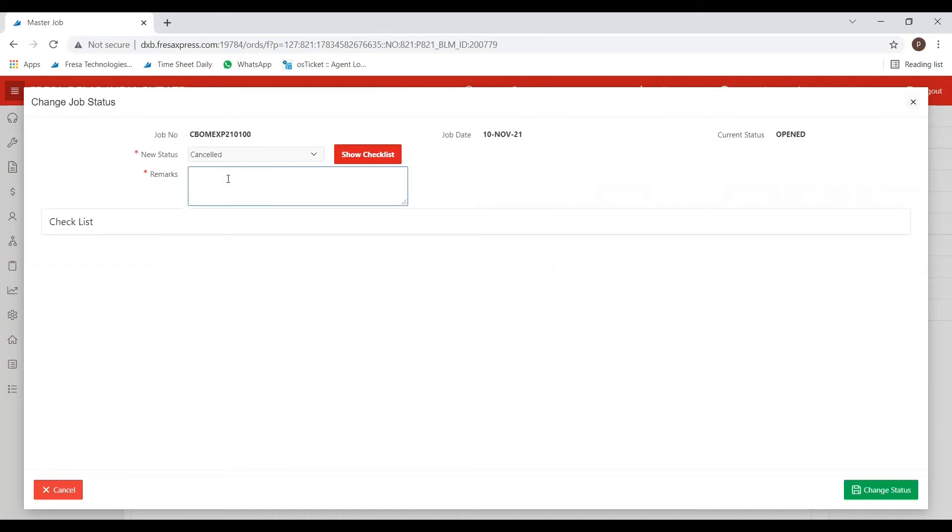As remarks field is a mandatory one, you have to type the reason why you are canceling that job.